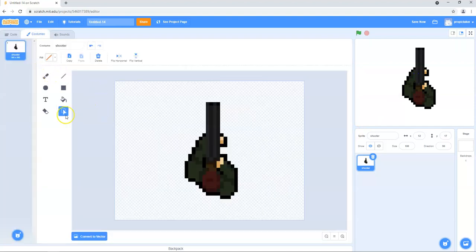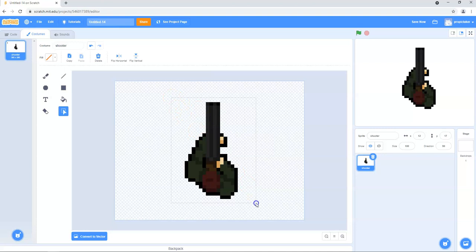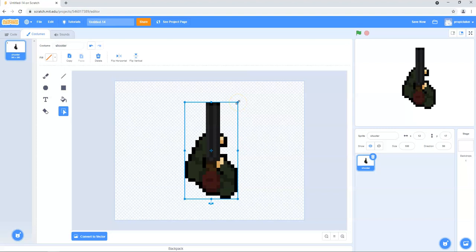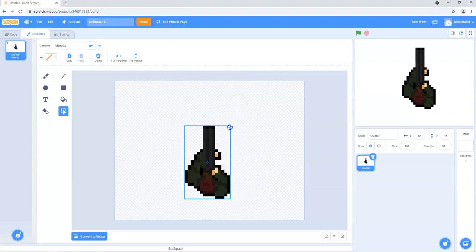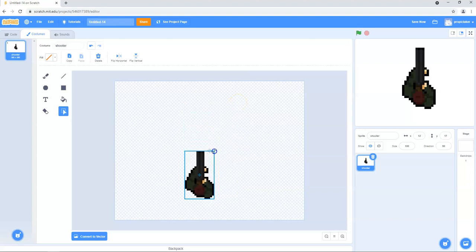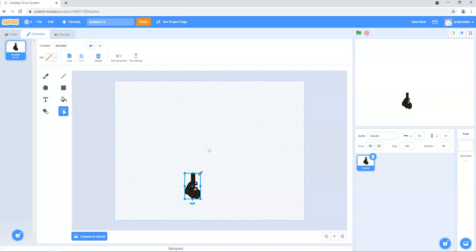First thing, we need to resize him because he's a bit big for our game at the moment. So we just use the select tool here and we're going to make him a more appropriate size. We're going to bring that size right down because we want plenty of room to play.